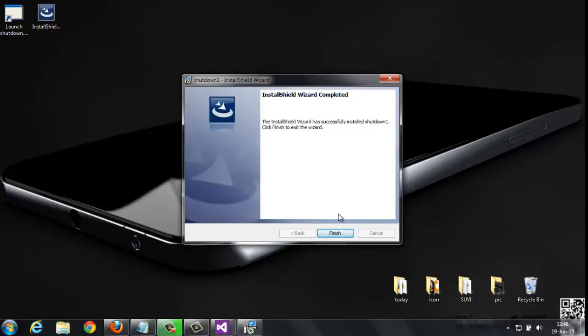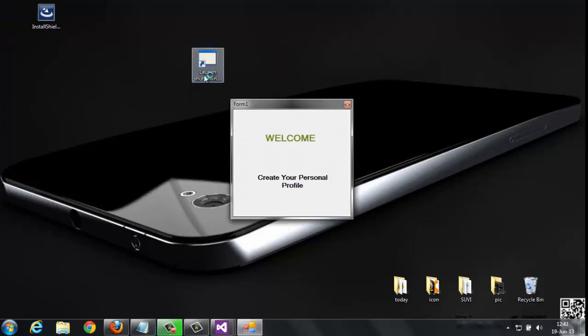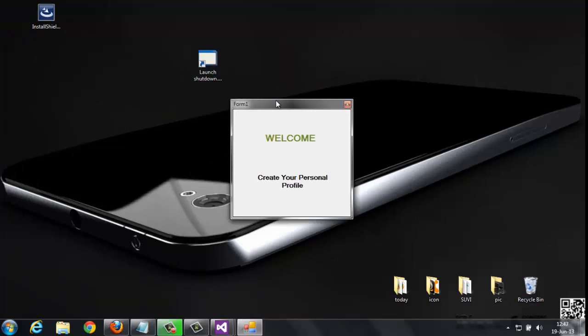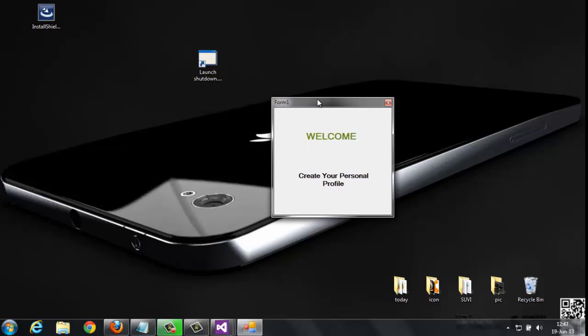So finish here. This is my project, and this is how to create a setup project in Visual Studio 2012. Thanks for watching.